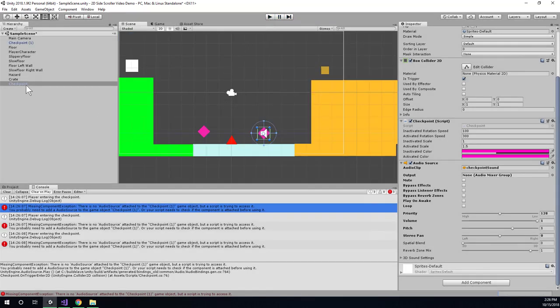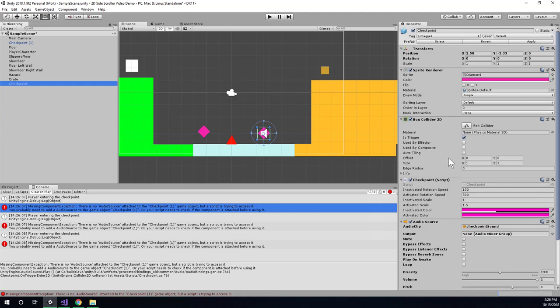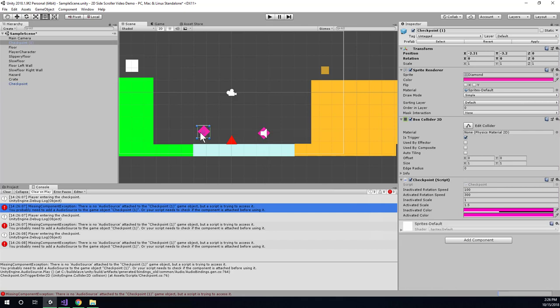So we need to fix that. Let's find the checkpoint that is set up properly. And remember, since this is a prefab, all I need to do is hit Apply. And all of the changes that I've made on this particular instance of the prefab will be propagated out to all the other instances of that checkpoint prefab. In this case, it would just be this one. That's the only other one.